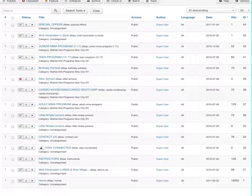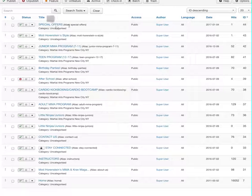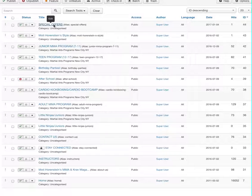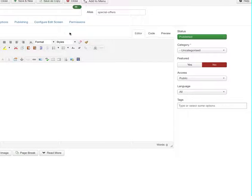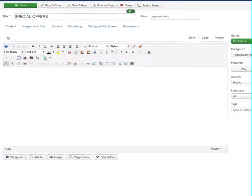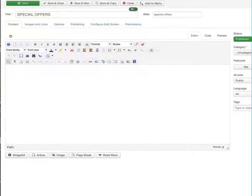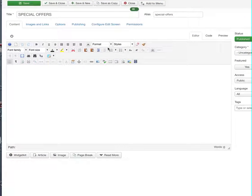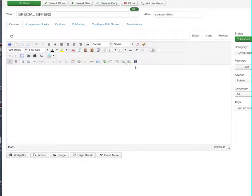To upload a new image to your website, go to the page in question. We're going to go to the special offers page here. From here we are using JCE editor to upload our images.